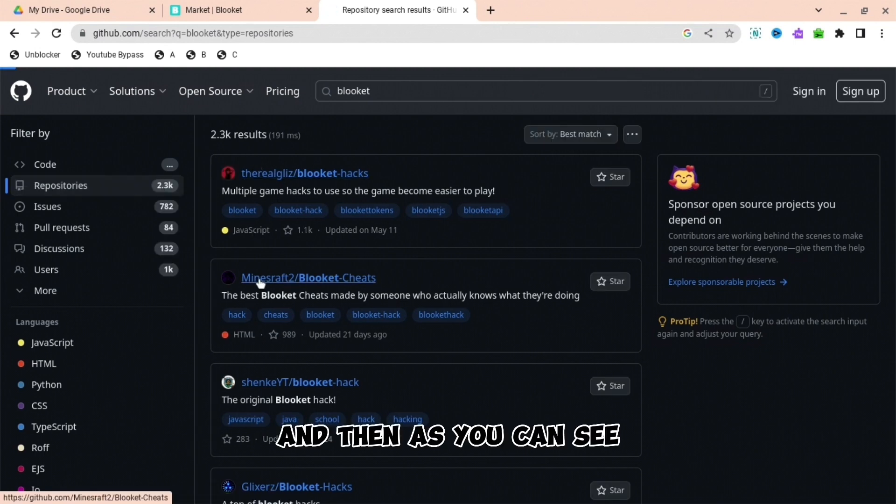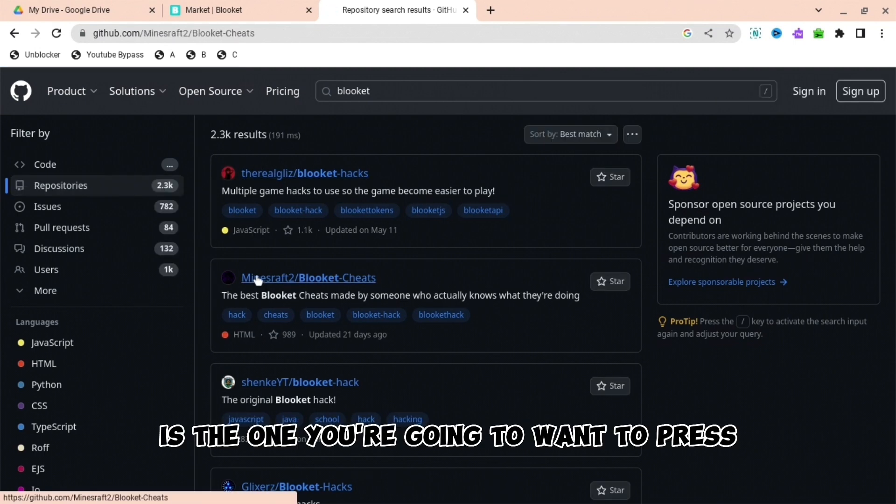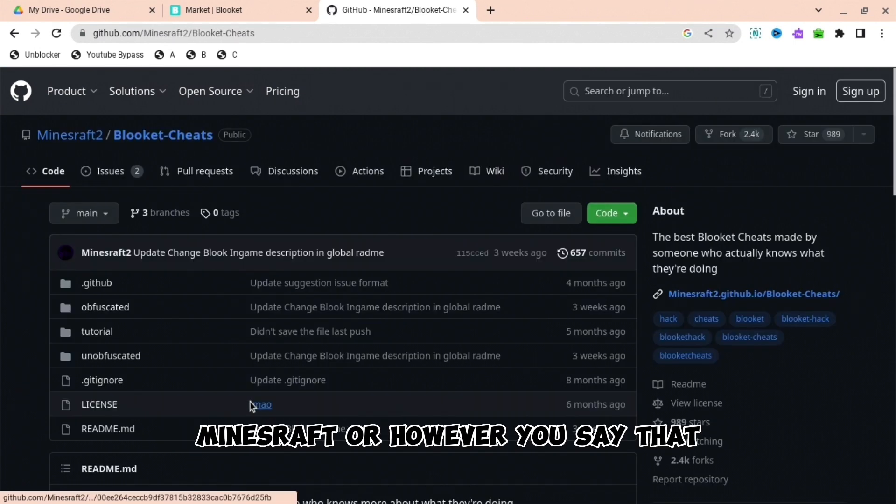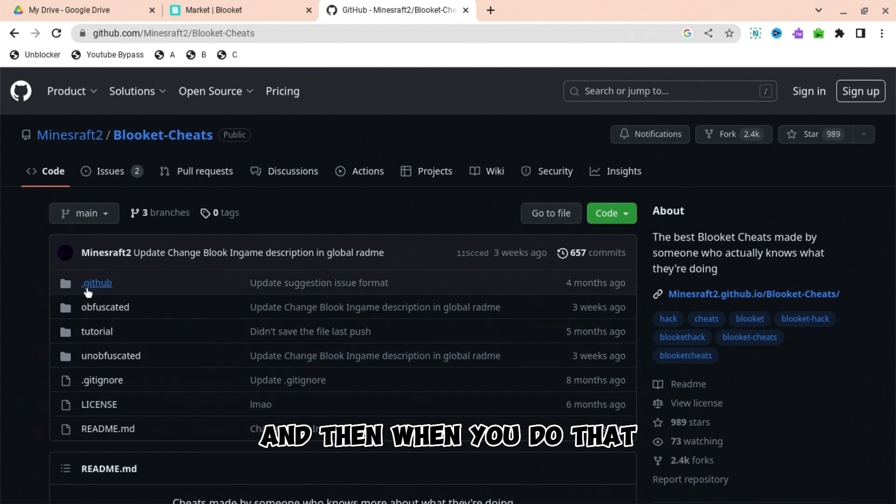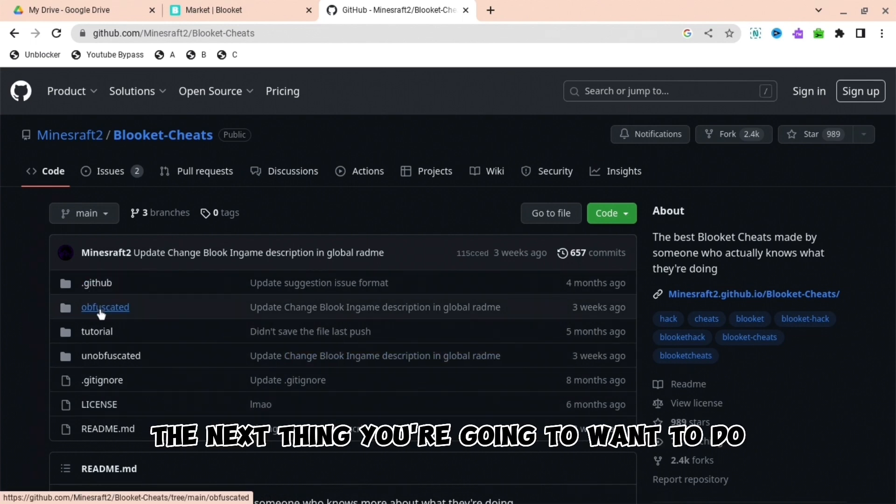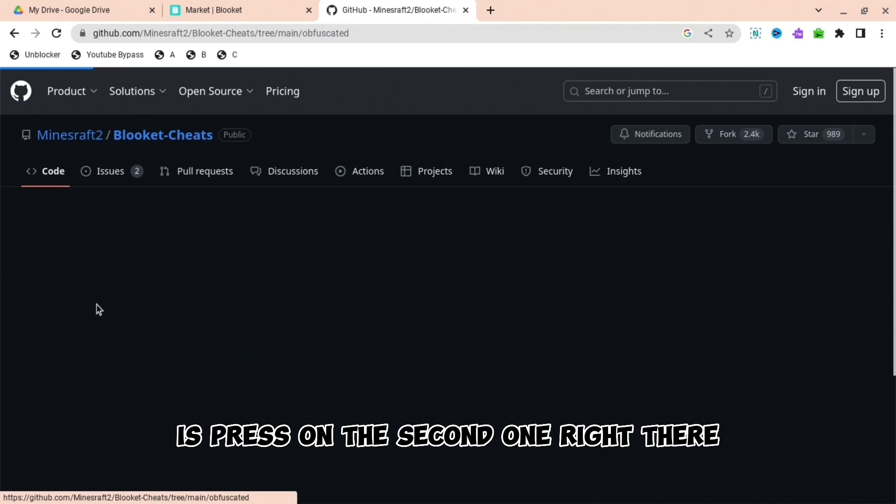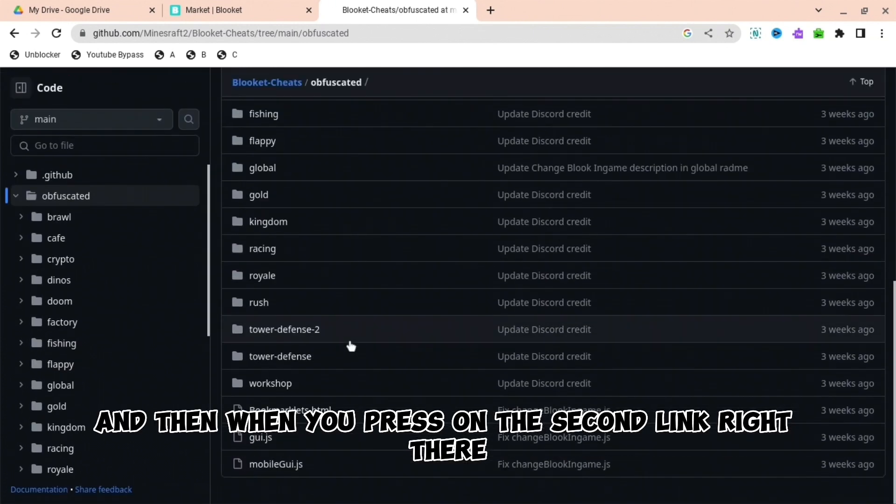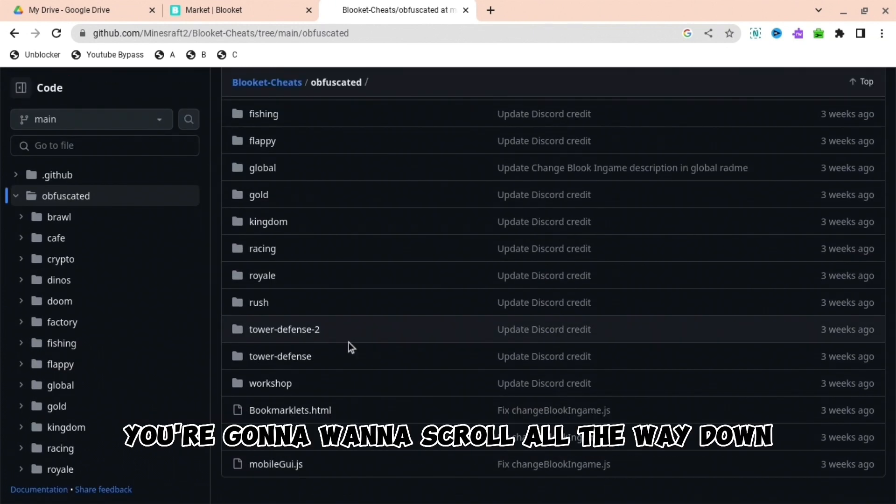As you can see, the second link is the one you're going to want to press. When you do that, the next thing you're going to want to do is press on the second one right there.